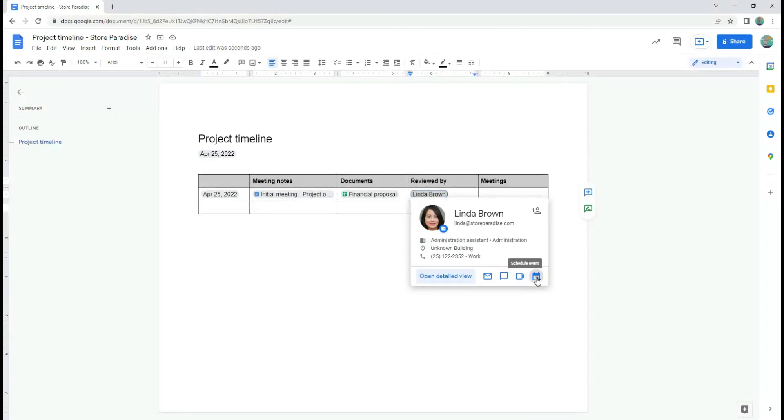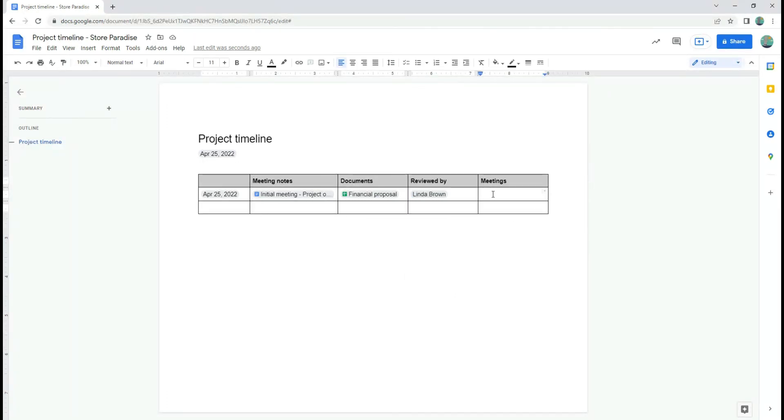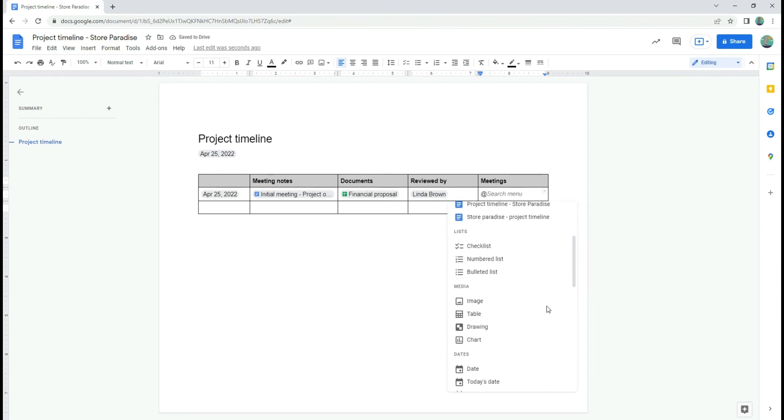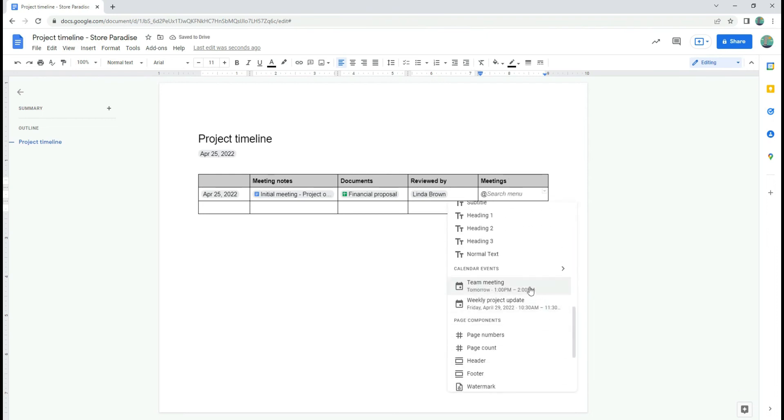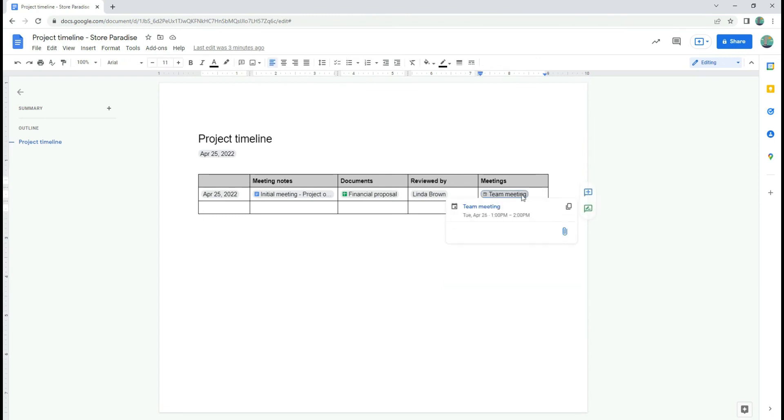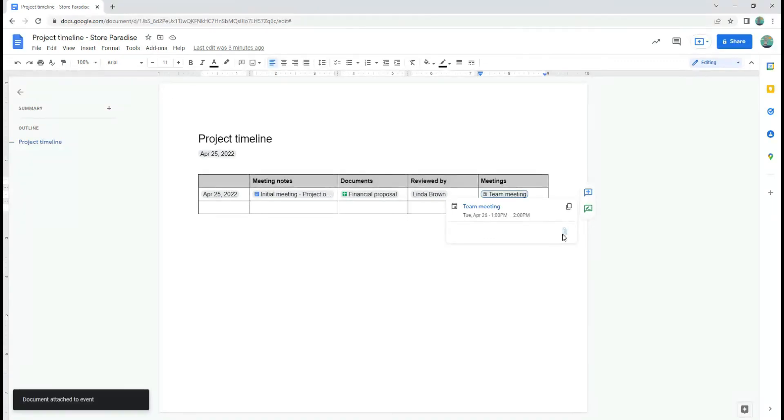Add a Google Calendar meeting to the document. When you hover over the meeting title, you can choose to attach this document to the meeting.